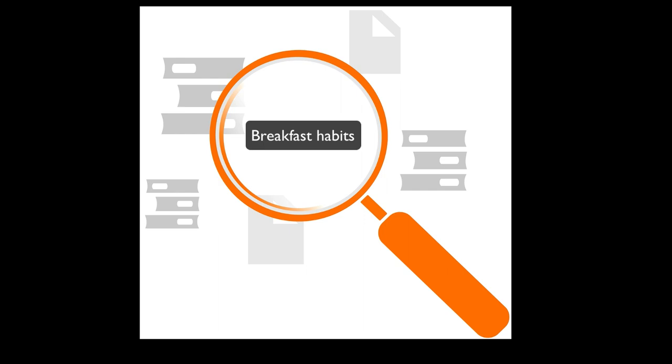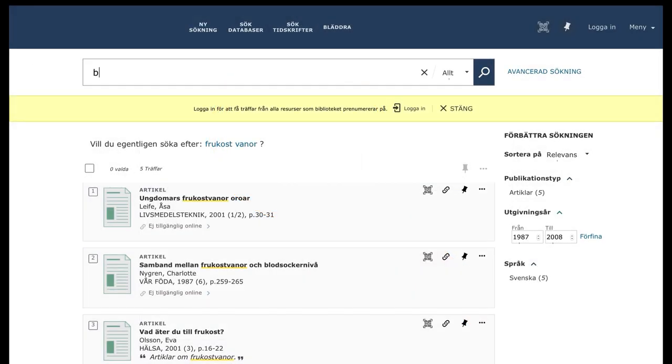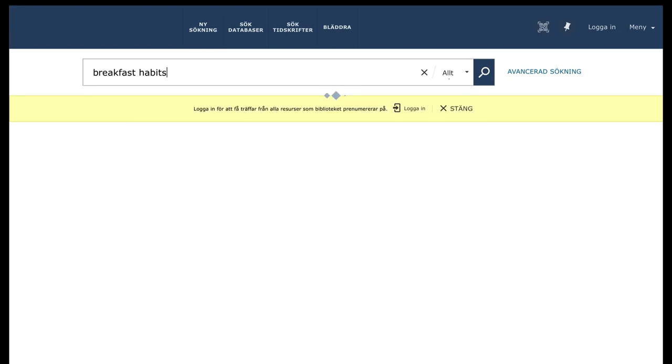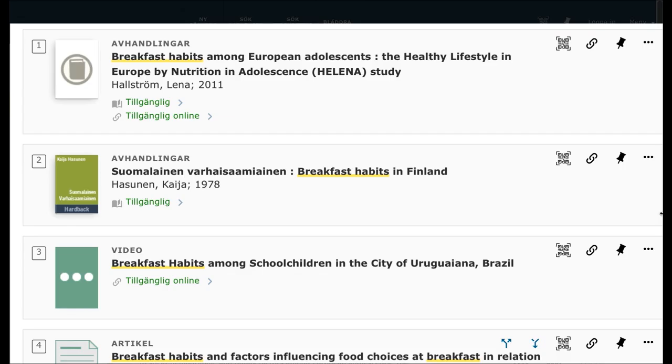We will try searching for breakfast habits. Now you can see that the topic seems to have many different angles and approaches that you could focus your search question on. Health and lifestyle?